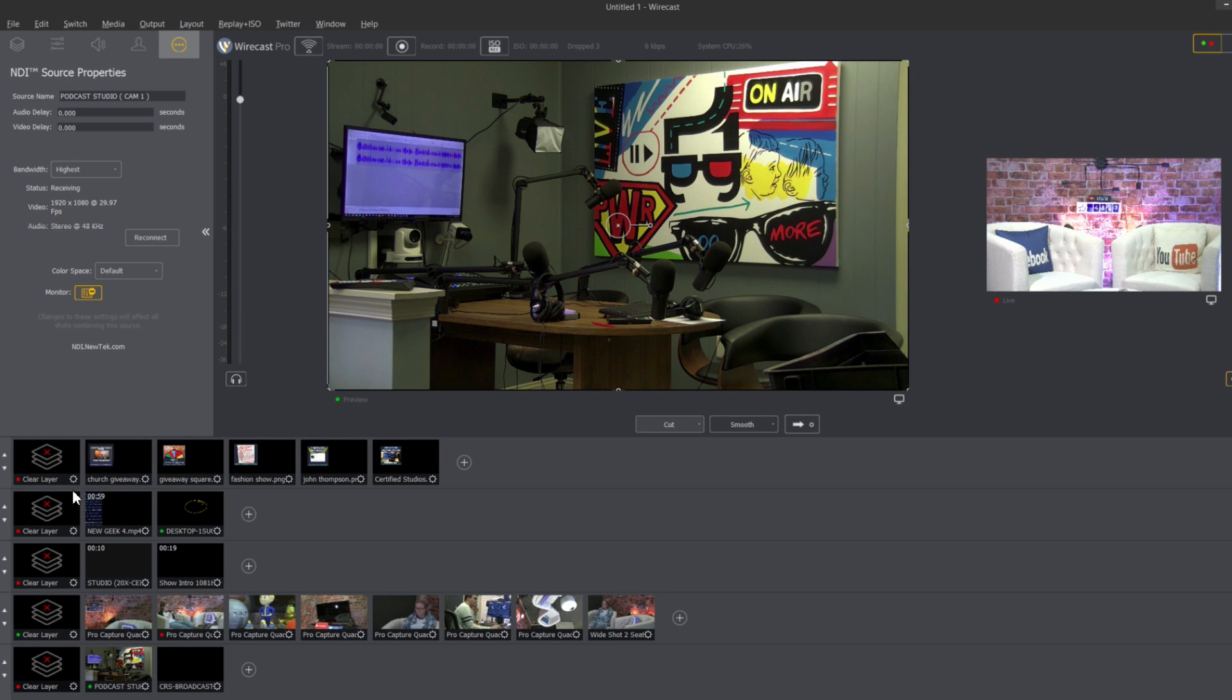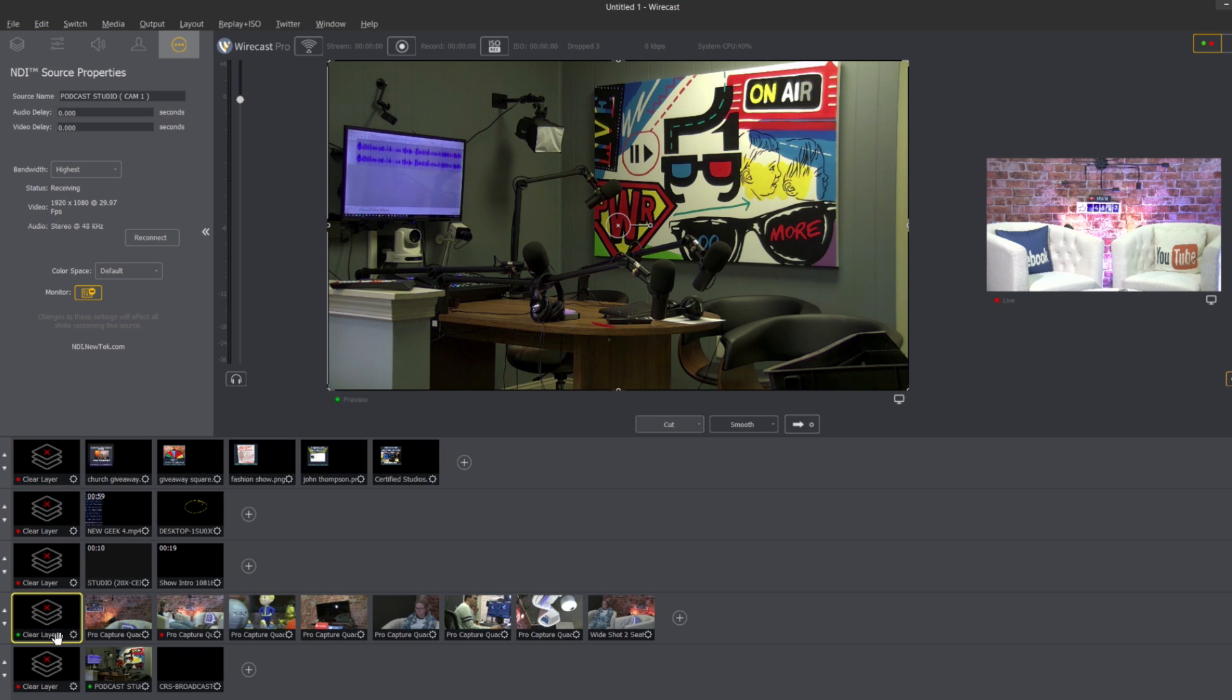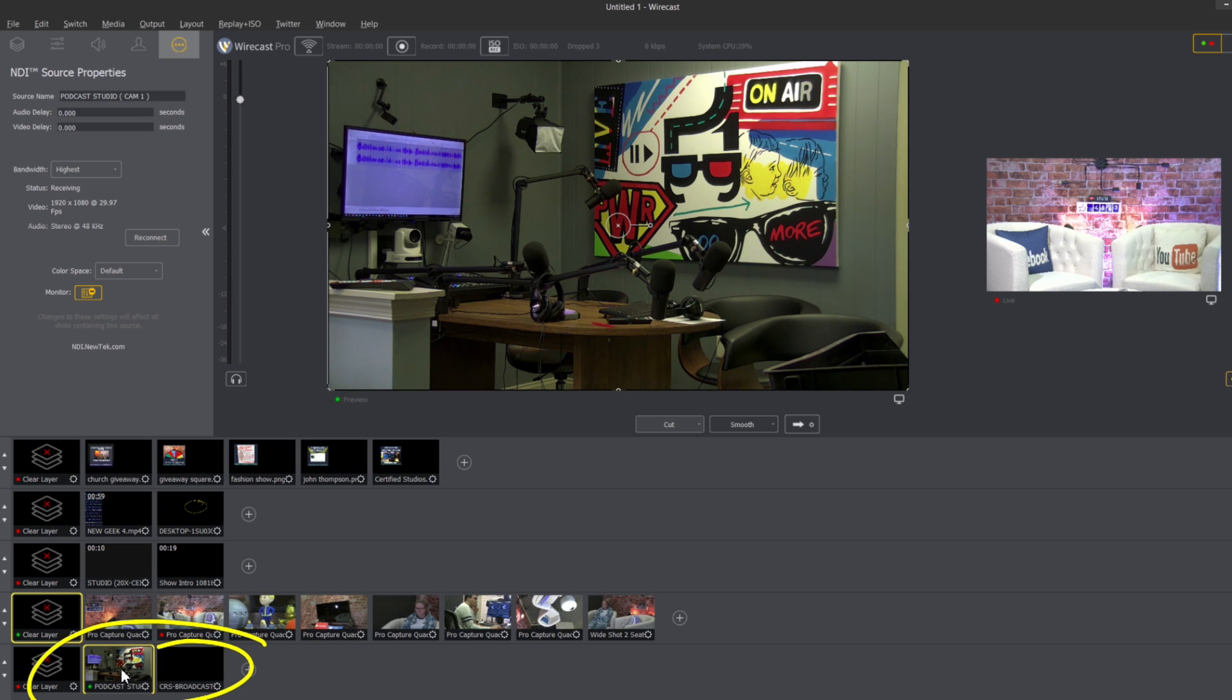Okay so here is a live Wirecast window and I've got pretty much everything cleared here except for layer 5 that you can see here. So layer 5 has now an NDI source which is our podcast studio so I've got our podcast studio here.